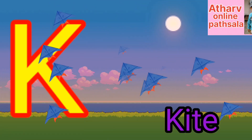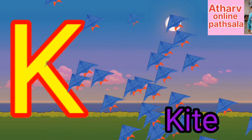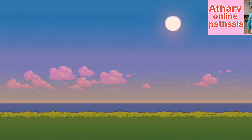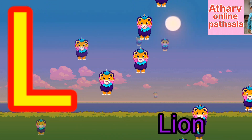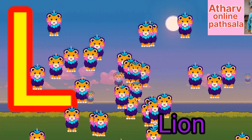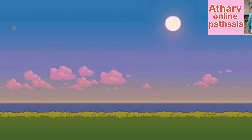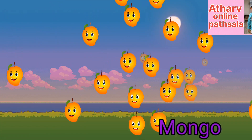K for kite. Kite means patang. L for lion. Lion means share.